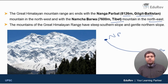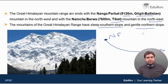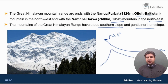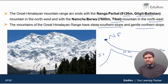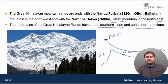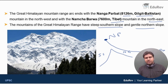The mountains of the Great Himalayan range have a steep southern slope and a gentle northern slope. The gentle northern slope gradually merges with the edge of the Tibetan Plateau.